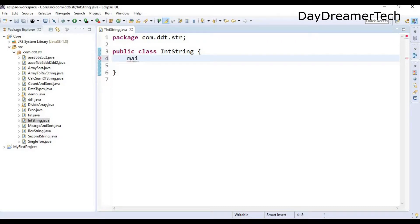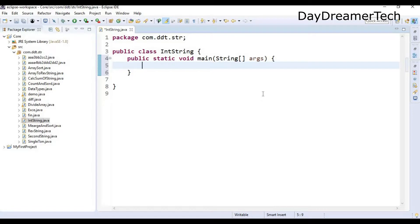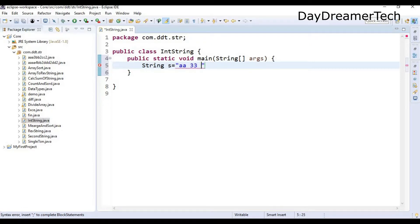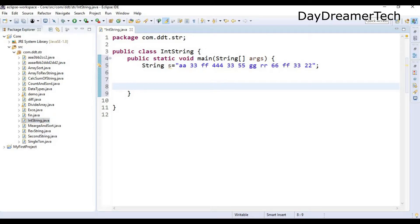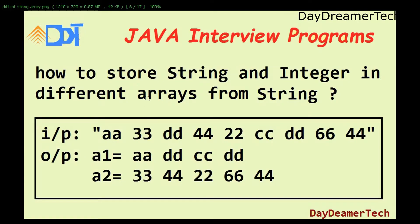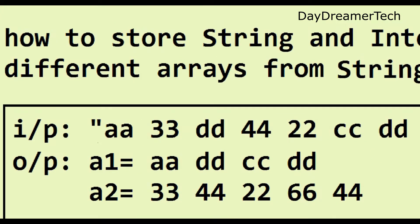Let's write the main method. We declare one string — here we are declaring a mixture of integers and strings in a single string. I am declaring the string as: a a a a 3 3 f f 4 4 4 4 3 3 5 5 g g r r 6 6 f f 3 3 2 2. This is our input string.